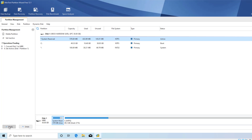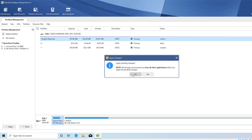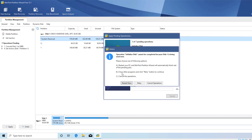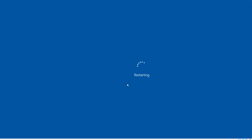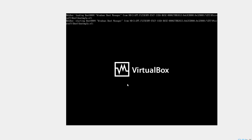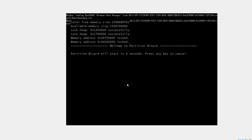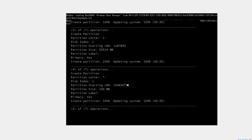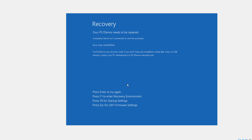Now these changes need to be applied, so go ahead and click Apply and Yes. It's asking you to restart — it will restart and apply those changes. After restarting, it has applied those changes. We are not able to boot up, which is expected.